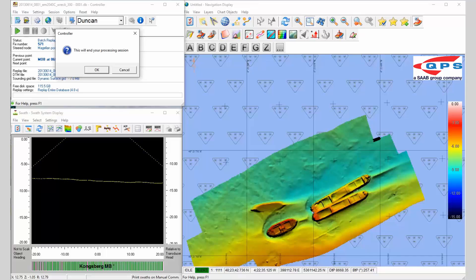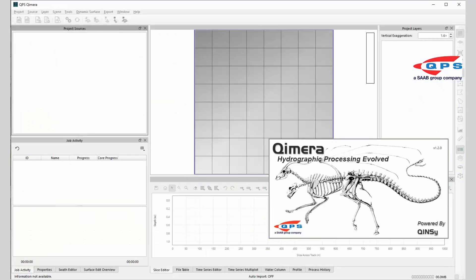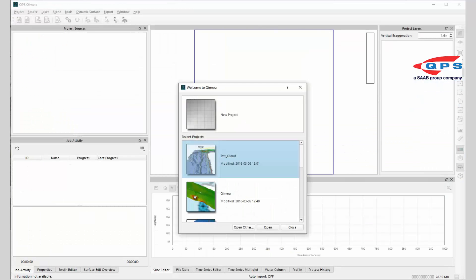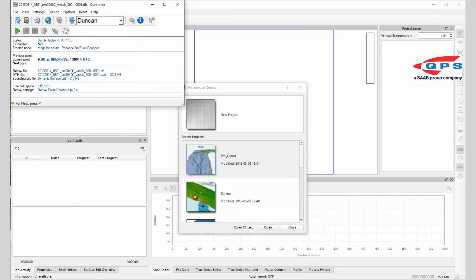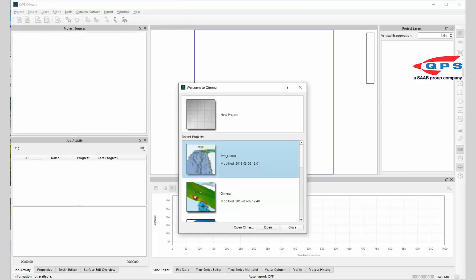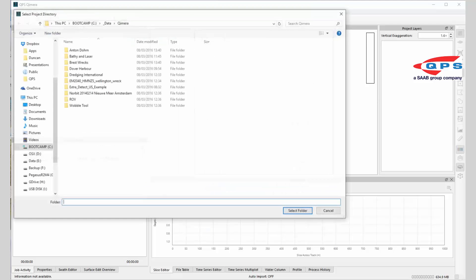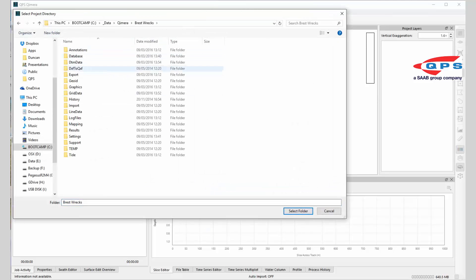We can now go to Chimera. In Chimera, I'll just shut that one down and we can go to open other, choose our Breast Rex Quincy project here.